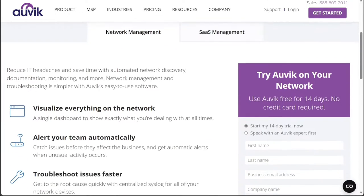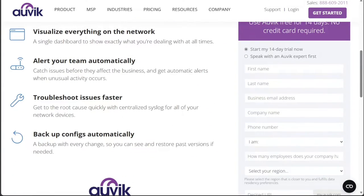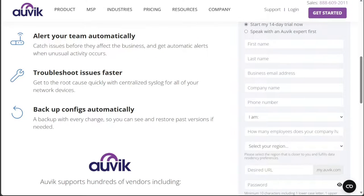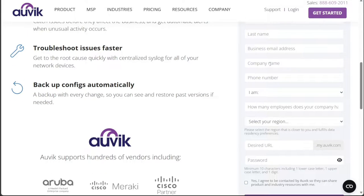On the registration page, you will be prompted to provide some essential information. Enter your first name, last name, business email address, company name, and phone number.